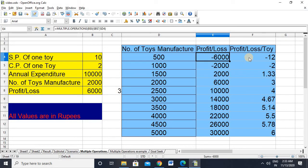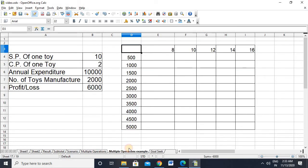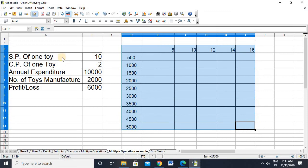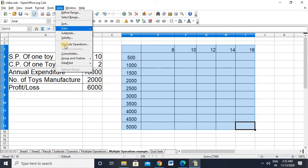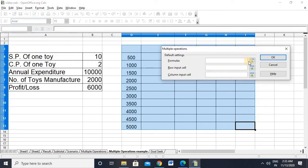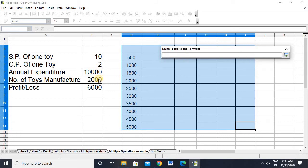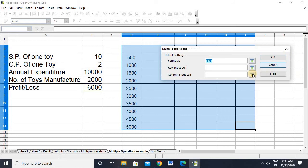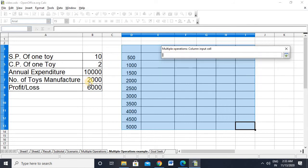When we work with two variables, that means using both column and row input. Here is the sample sheet. Let me select the entire data, go to Data > Multiple Operations. The formula is the same — 6,000. The column input cell is 2,000 as usual, and the row input cell is 10.